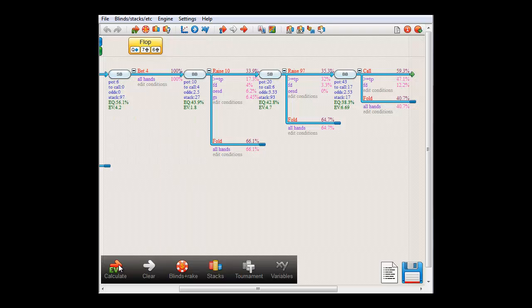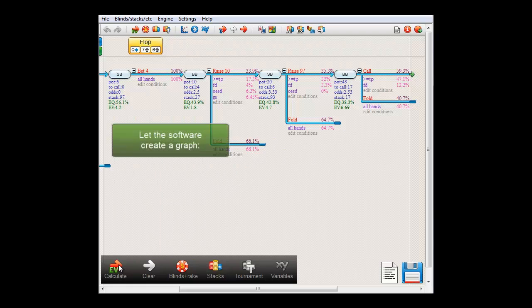Now if you want to research the dependence of the expected value of the decision on the race size, you can of course try several race sizes and make a graph in Excel, but this would take a lot of time and effort. However, you can also let the software create a graph.